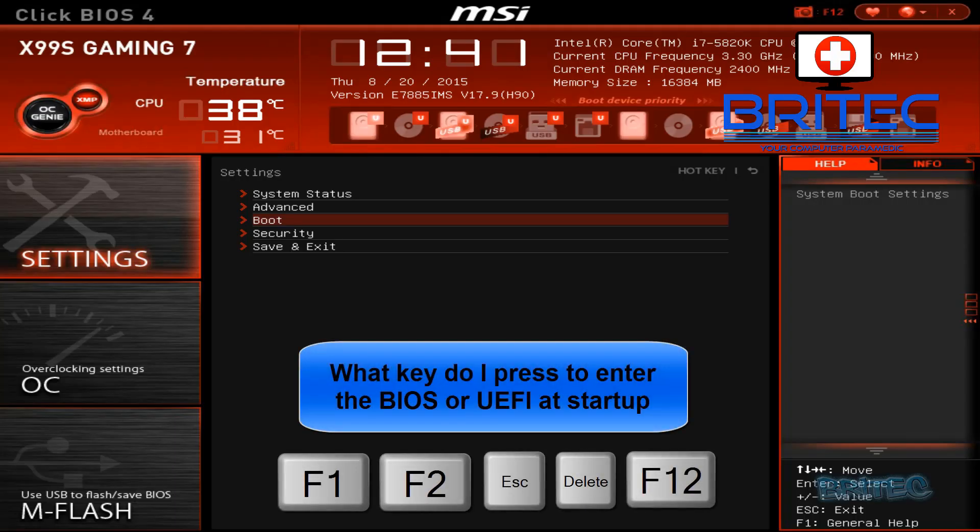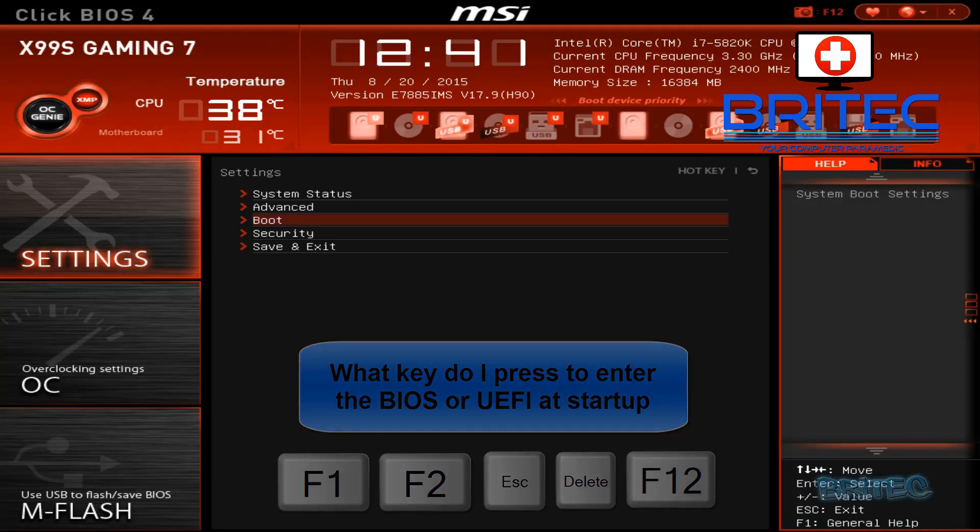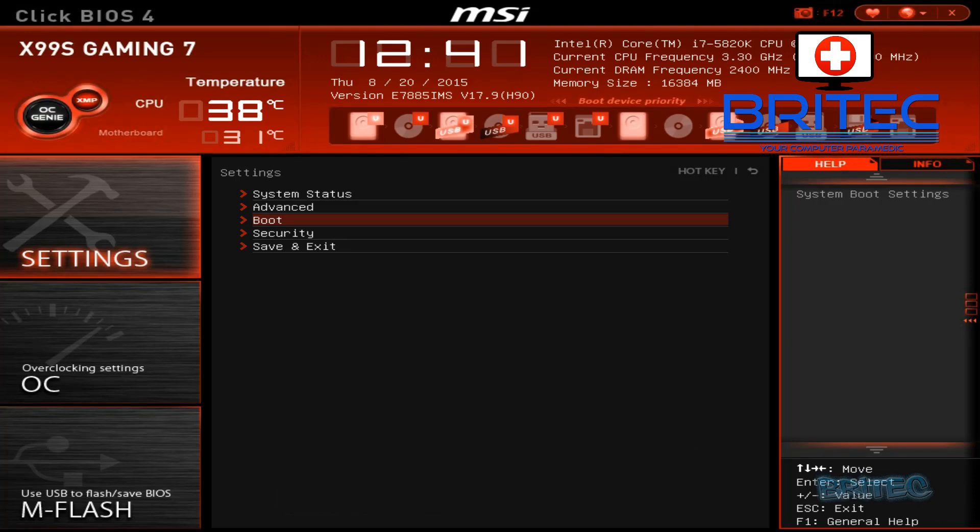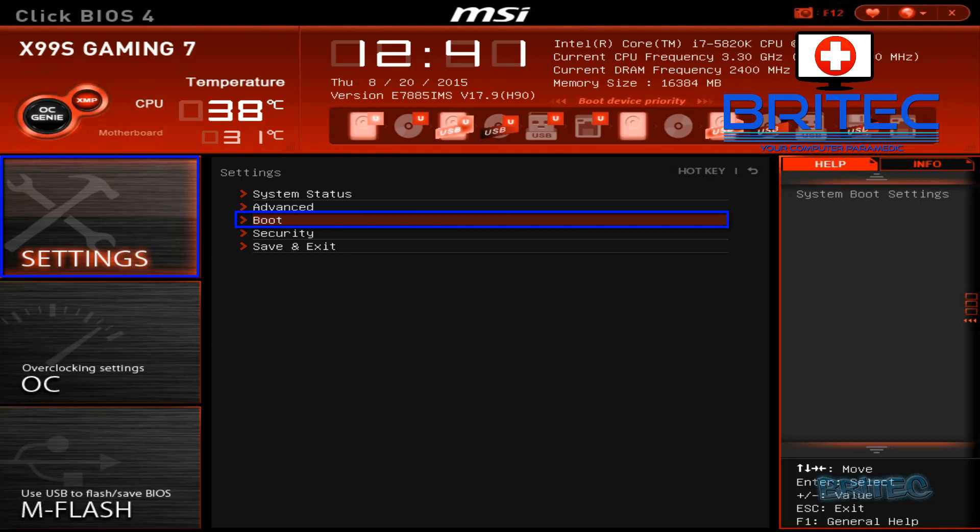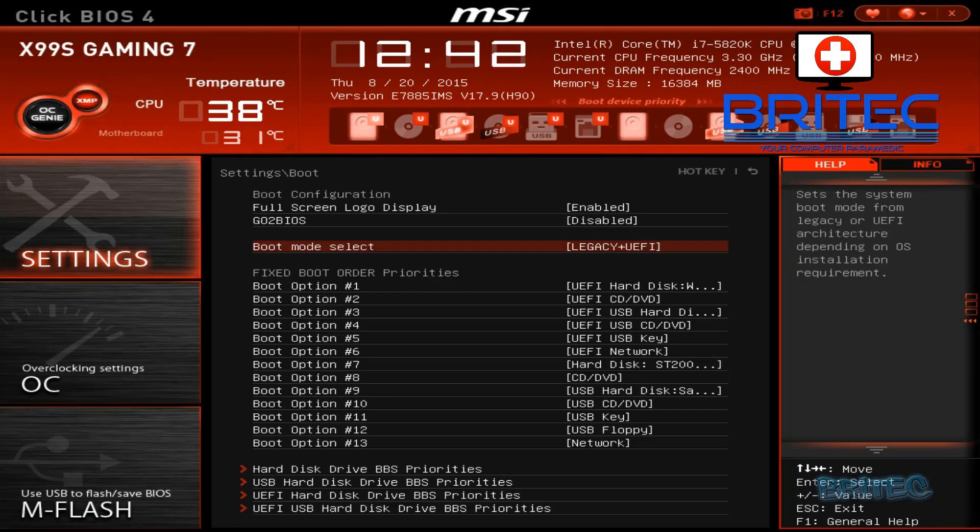So what we need to do is boot to our Windows 10 CD or USB. Tap on the F1, F2, Escape, Delete, or F12 key to get into your BIOS. Hit the settings button inside the BIOS then hit boot as you can see here highlighted on the screen.